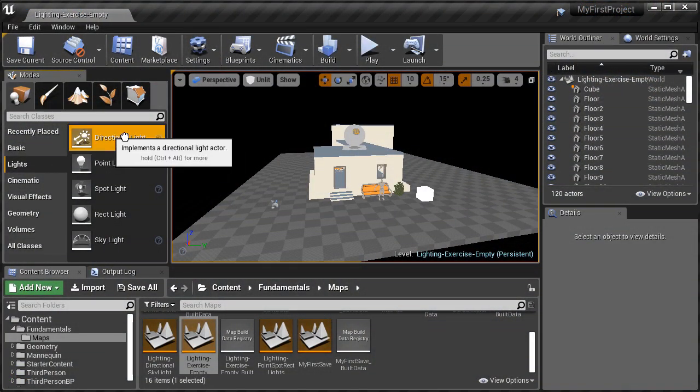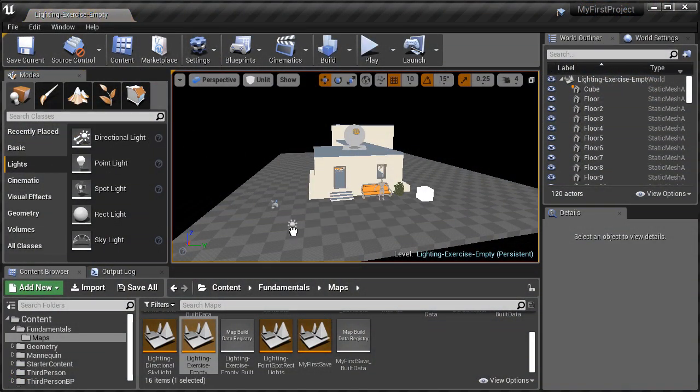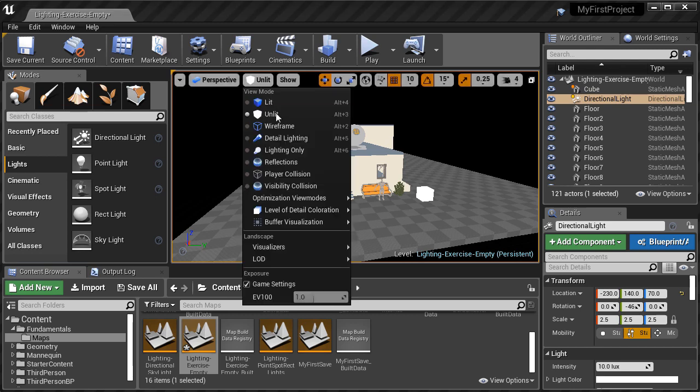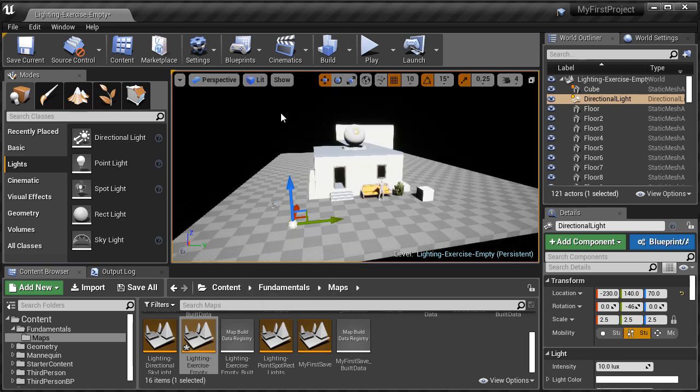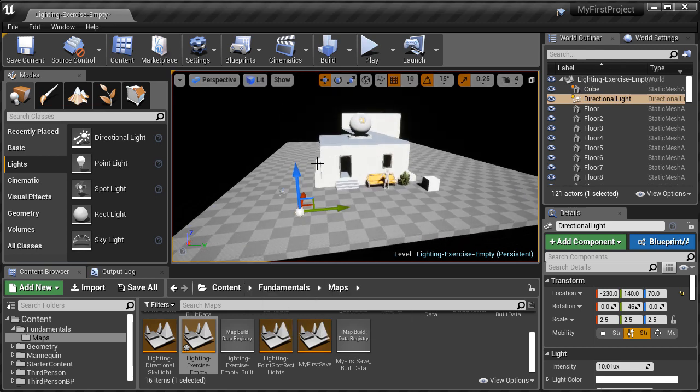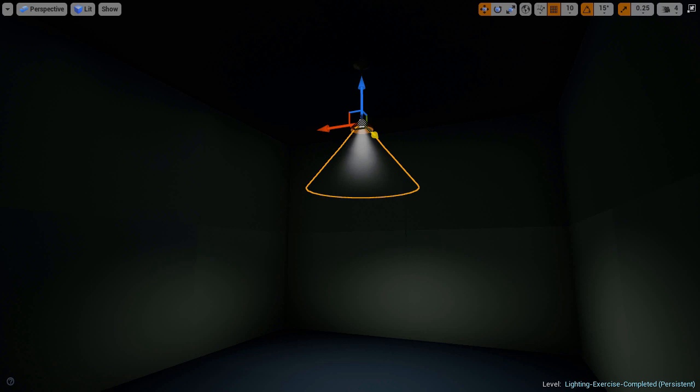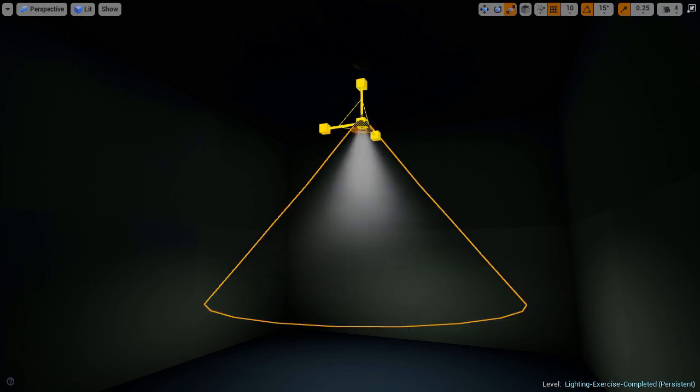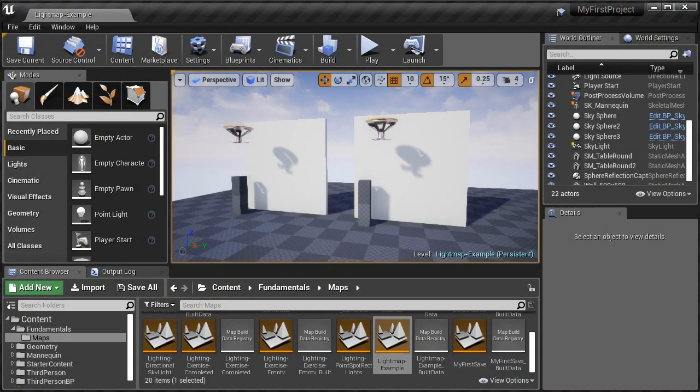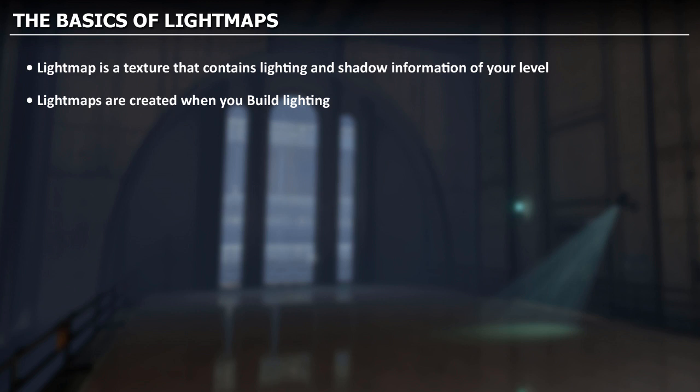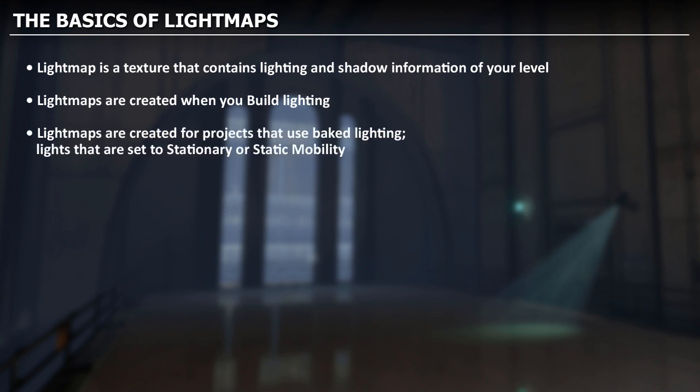We'll then go through a lighting workflow exercise. Where we put the concepts, principles, and techniques we've learned so far into practice. And then for the next two videos, we're going to cover the use of light maps. And these two videos are going to be very important. Because light maps is something you're going to be dealing with when using baked lighting.